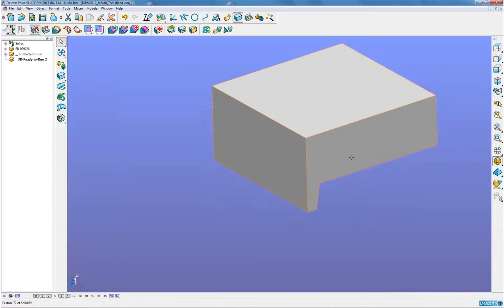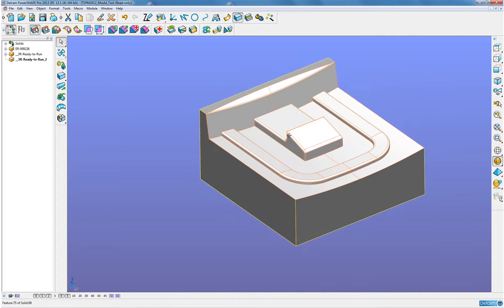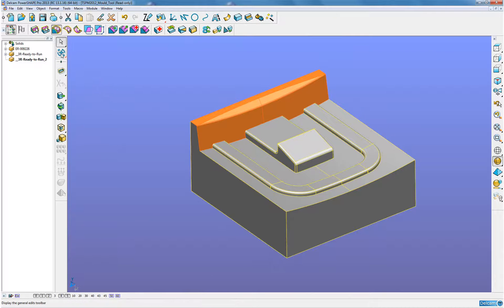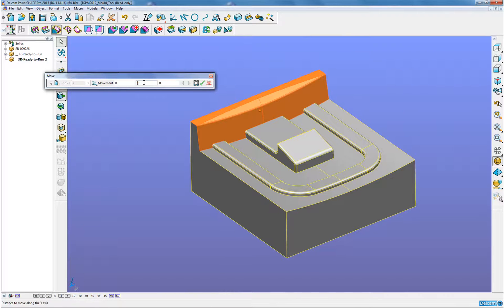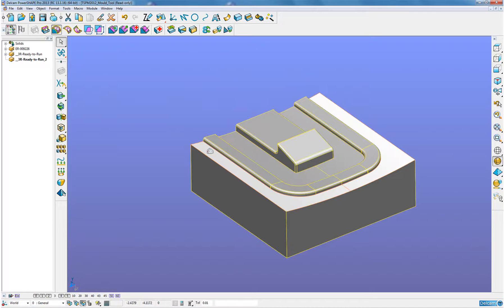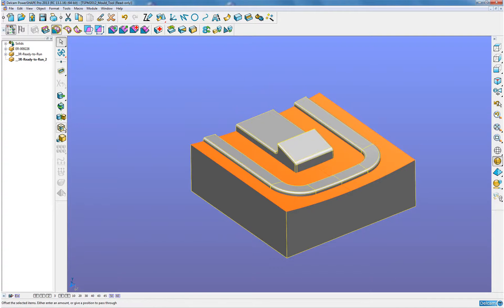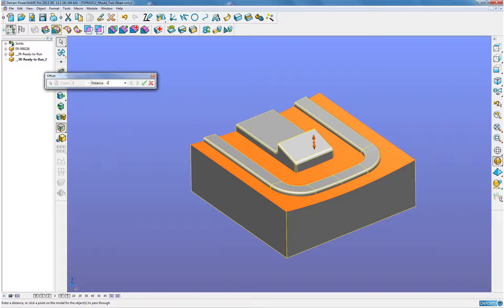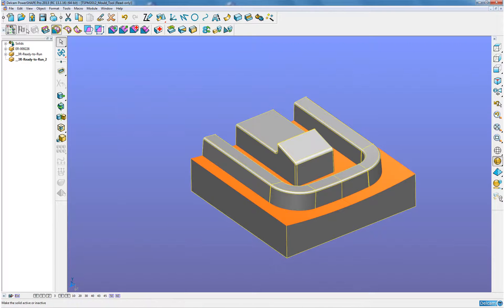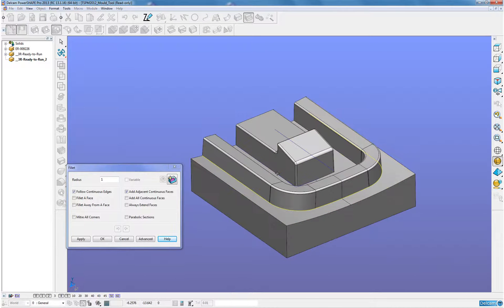Now I am going to remove these areas of the electrode I do not require. We'll see the faces here have been extended and re-intersected for me. Now I am going to offset these faces 2mm to give me the clearance I require to the tool and apply a radius around these of 1mm just to assist me when I come to machining.